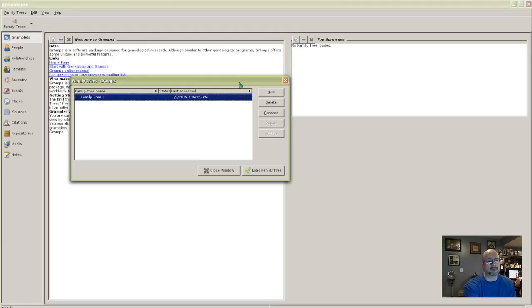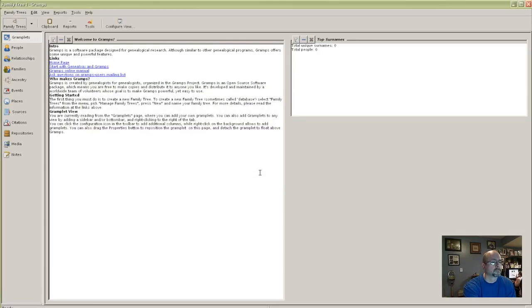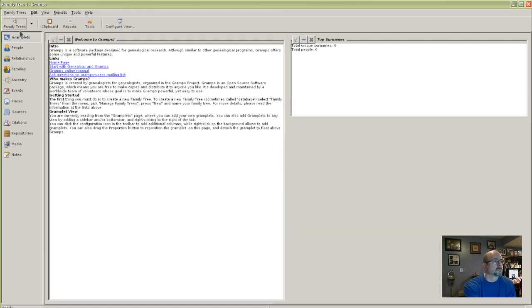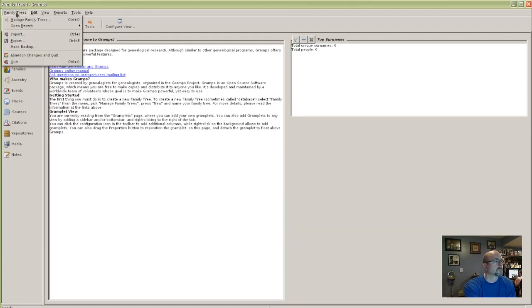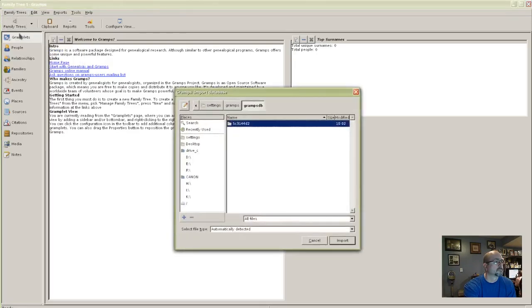So to import a GEDCOM file into Gramps, first you've got to load your family tree, which is blank. Then we go up to Family Trees, click on Import, and find your GED file.